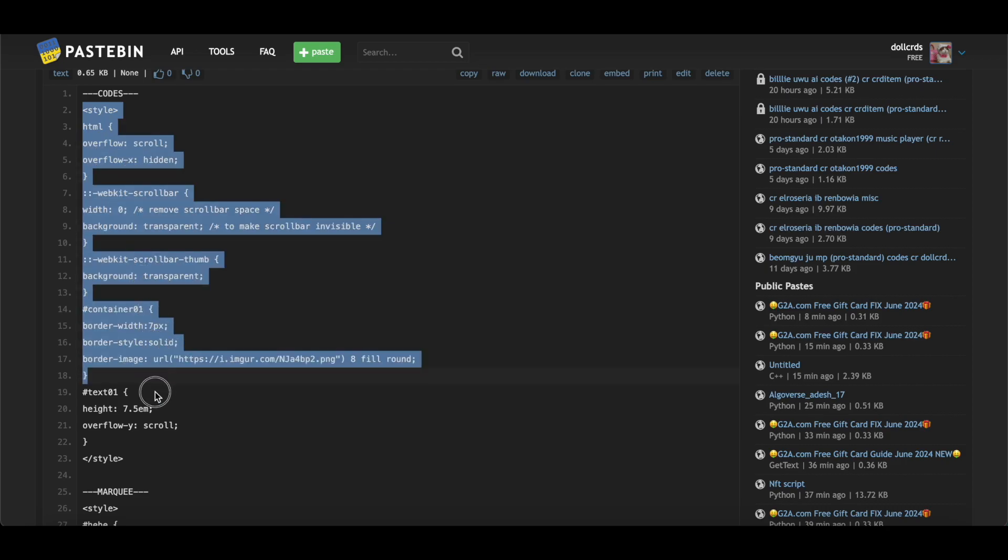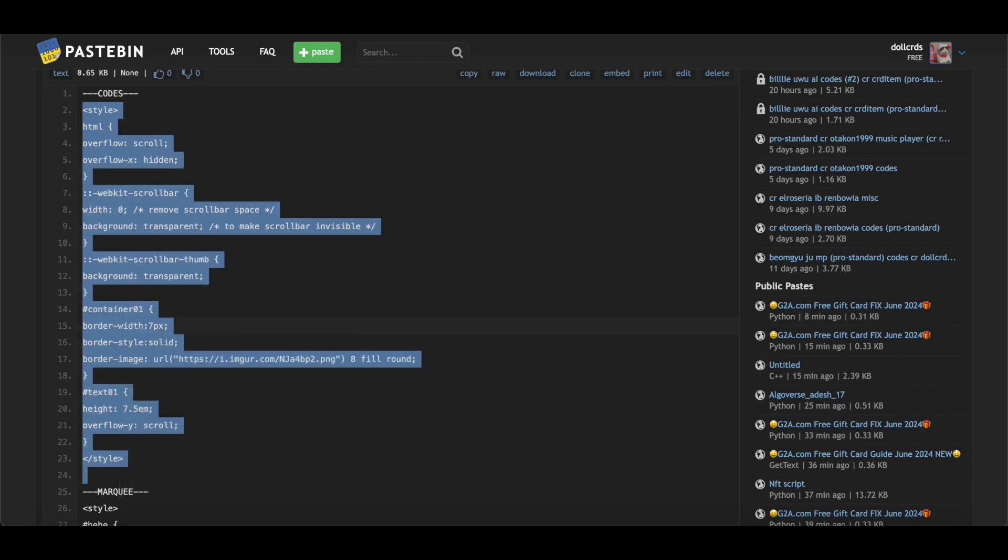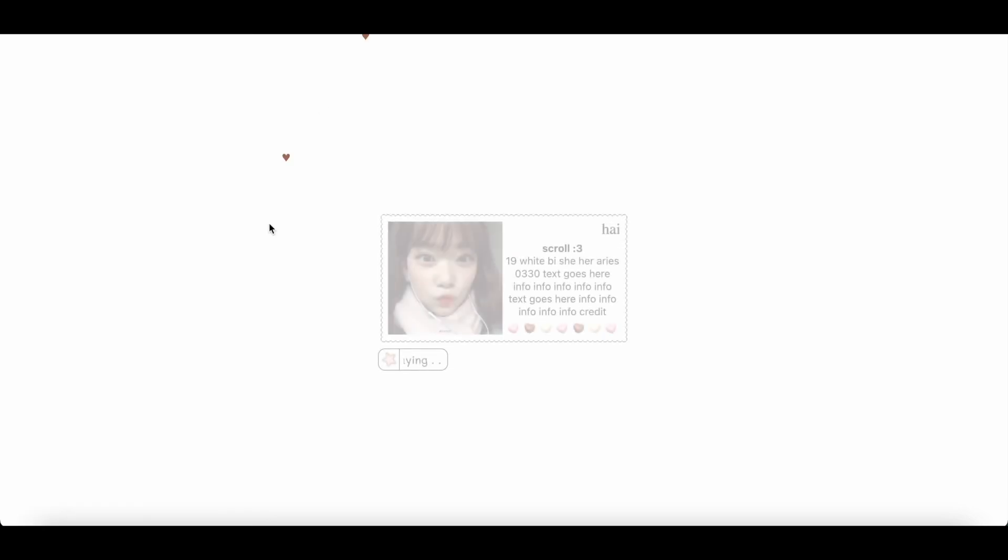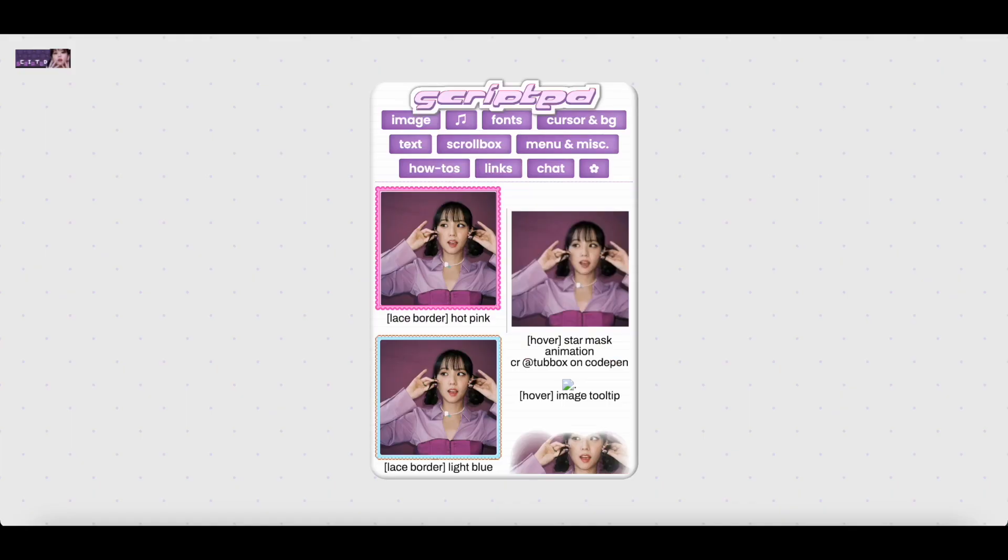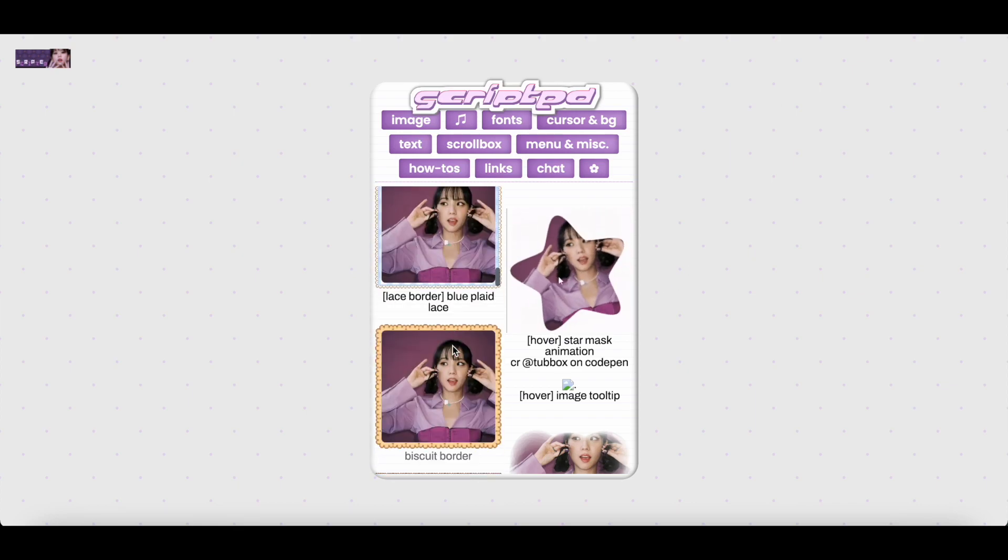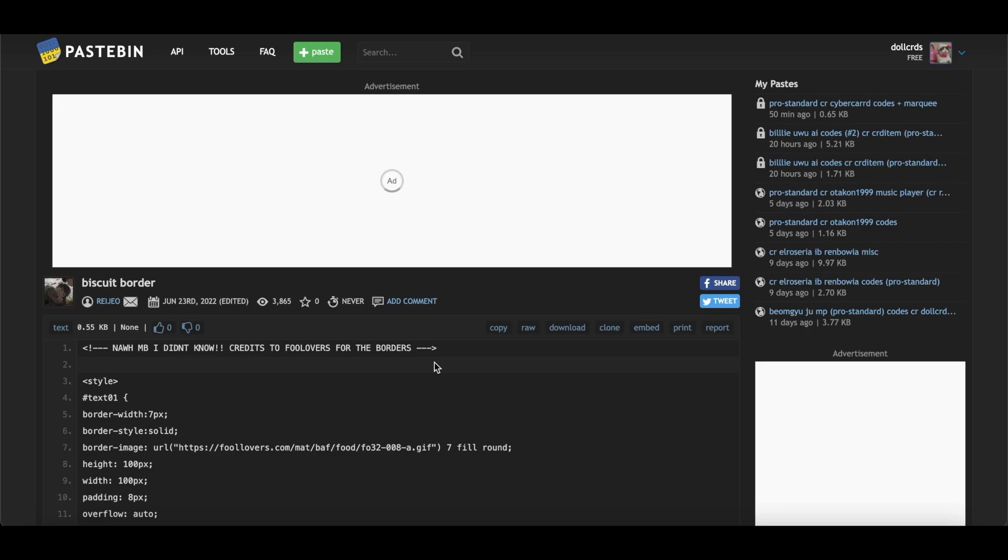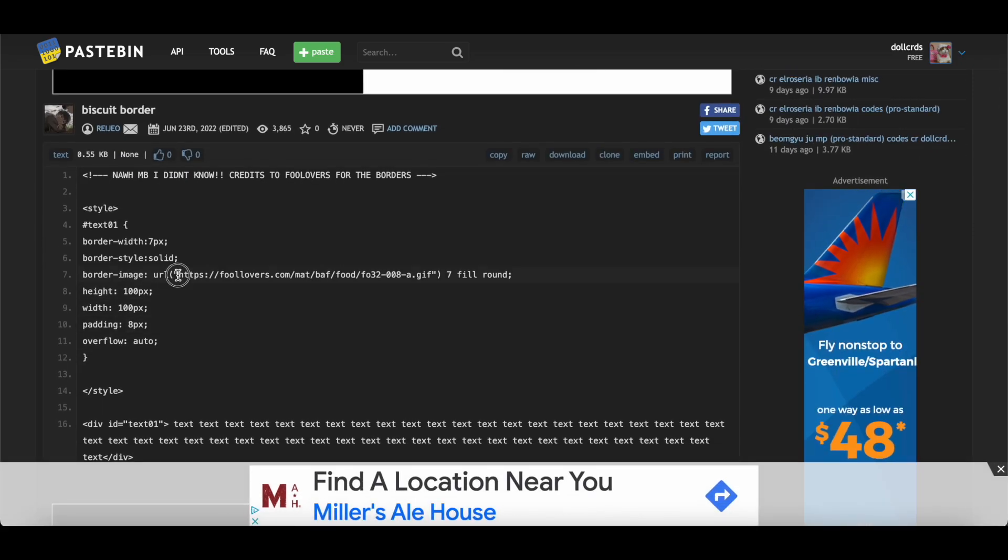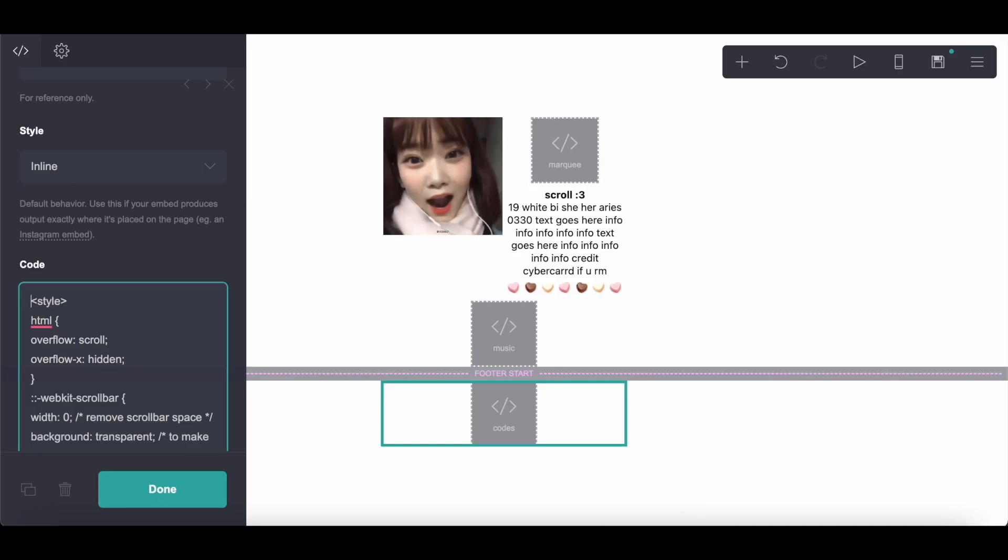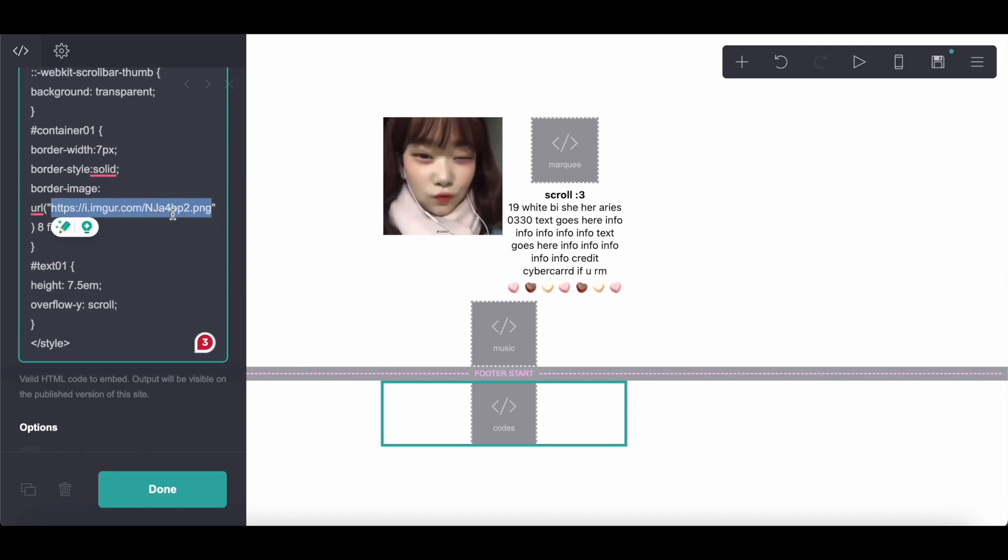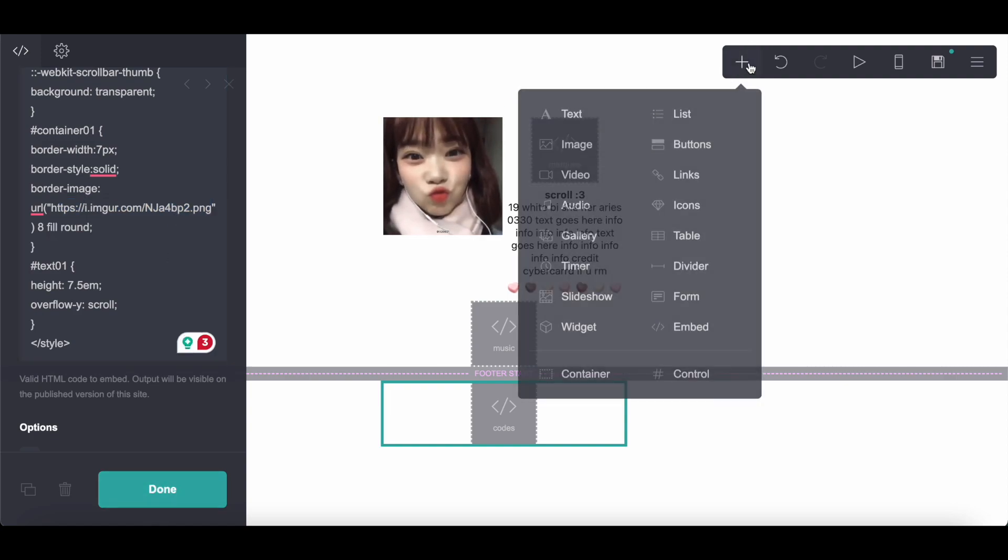And I did really quickly want to go over, if you want a different lace border, how to do that. So instead of the basic black and white one, I'll leave a link in the description to this resource card, which has a bunch of different lace borders. So once you pick the one that you want to use, you're going to find the image URL and then copy just the image URL. And what you would do is you would go to this part of the code and then paste it here. And you can just play around with different borders until you find one that you like.